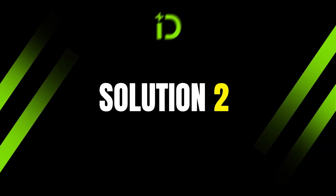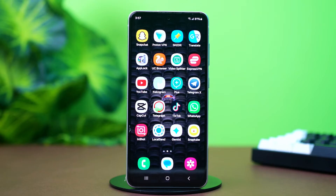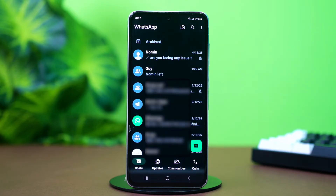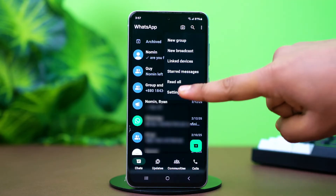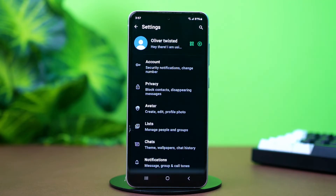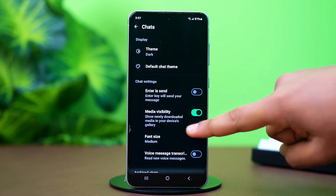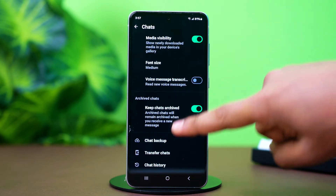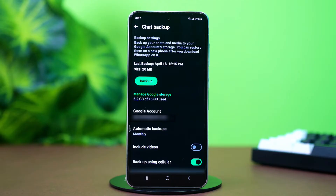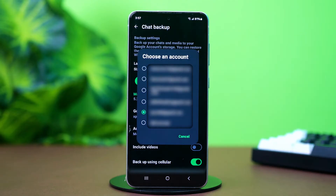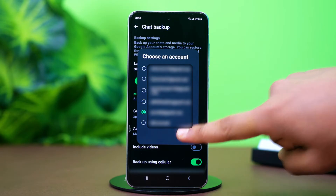Solution 2: Verify Google Drive Account. Ensure you're using the correct Google account for the backup. Open WhatsApp, tap the three-line icon in the top right corner, tap Settings, then find and tap on Chats. Scroll down and tap on Chat Backup. Tap on Google Account — this will show you the account selected for your backups. Check if the account is correct.